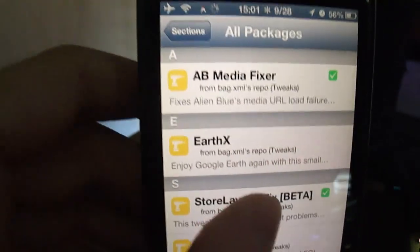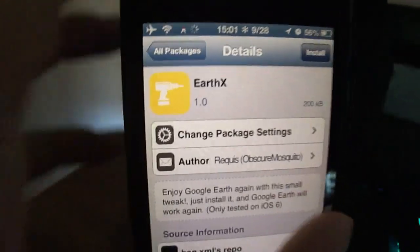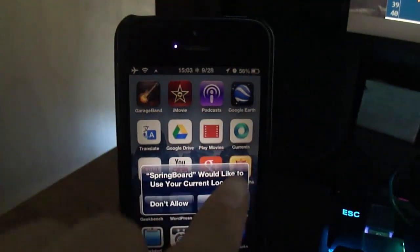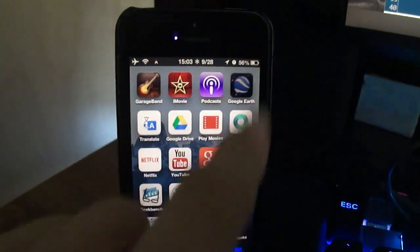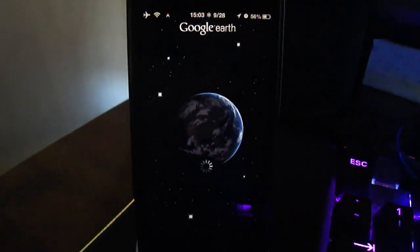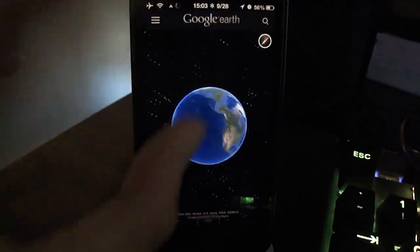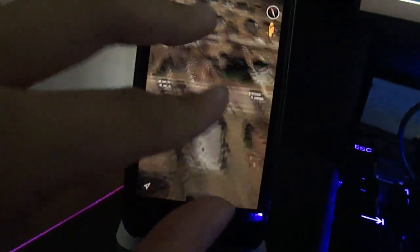You're going to go inside and install Earth X. And there you go, guys. All you have to do now is just open the Google Earth IPA, and if everything went right, you should be able to view.